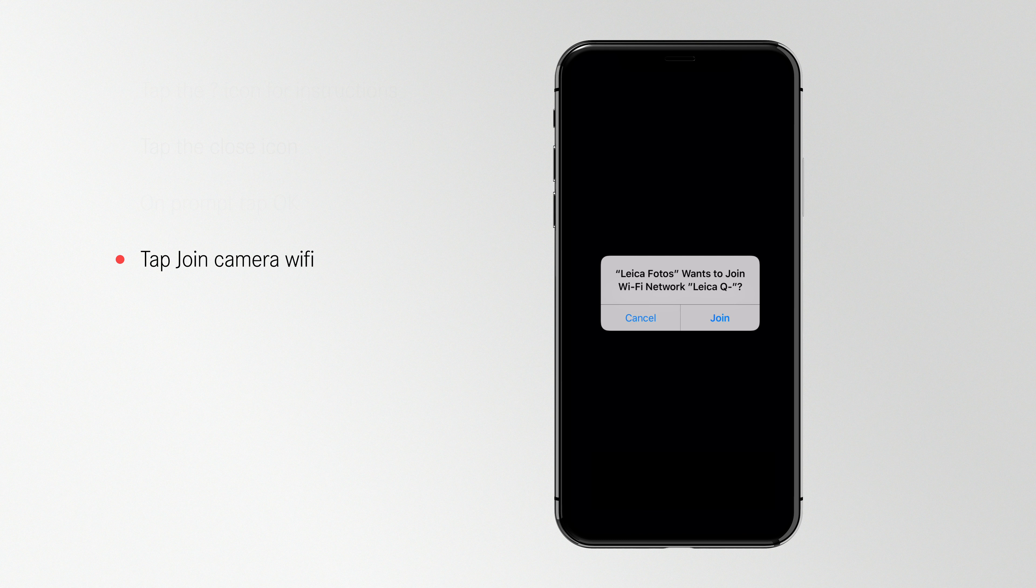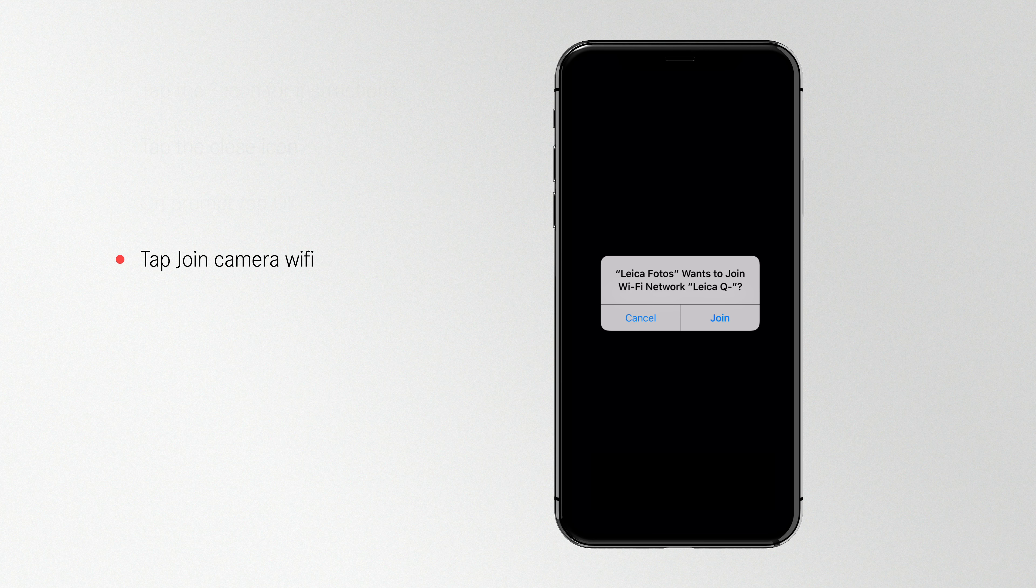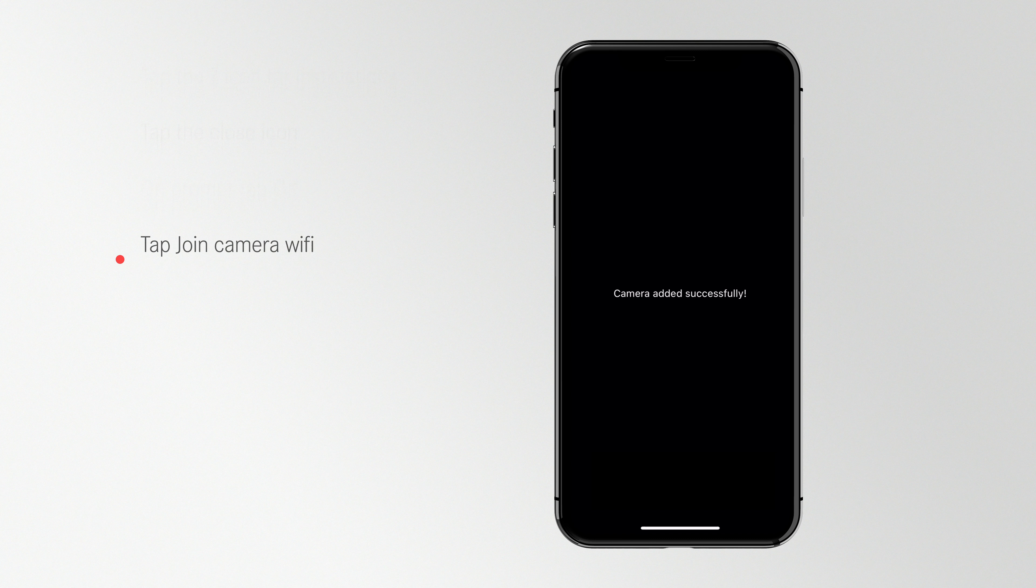Your camera should now be automatically connected to your iPhone. On the prompt to change your Wi-Fi, tap Join. And now you're connected.